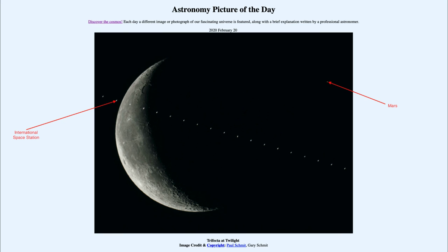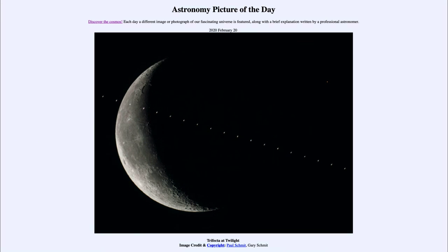So three relatively close objects, astronomically speaking, all together here in this image. So that was our picture of the day for February the 20th of 2020. It was titled Trifecta at Twilight. We'll be back again tomorrow for the next picture. So until then, have a great day, everyone, and I will see you in class.